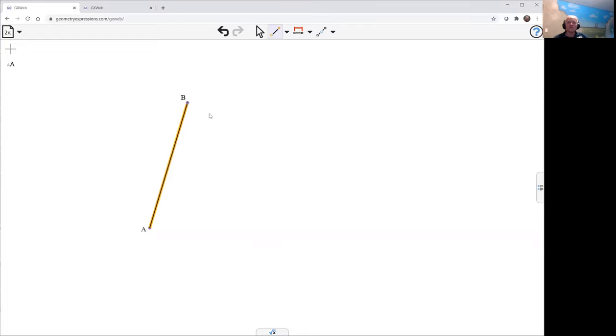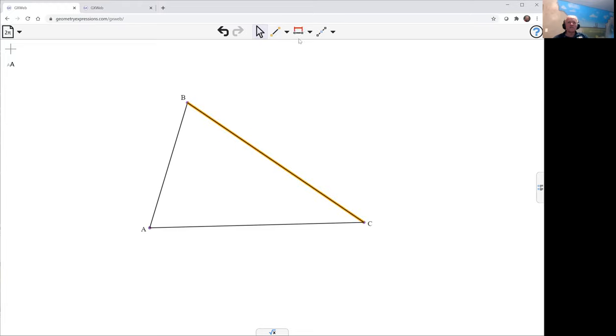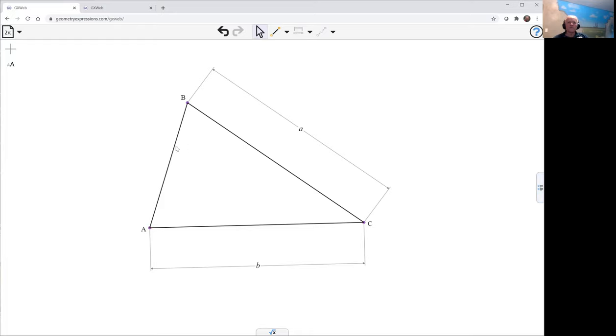Let's go and create a generic triangle, some description, ABC, and constrain the lengths of the sides. A, B, C.